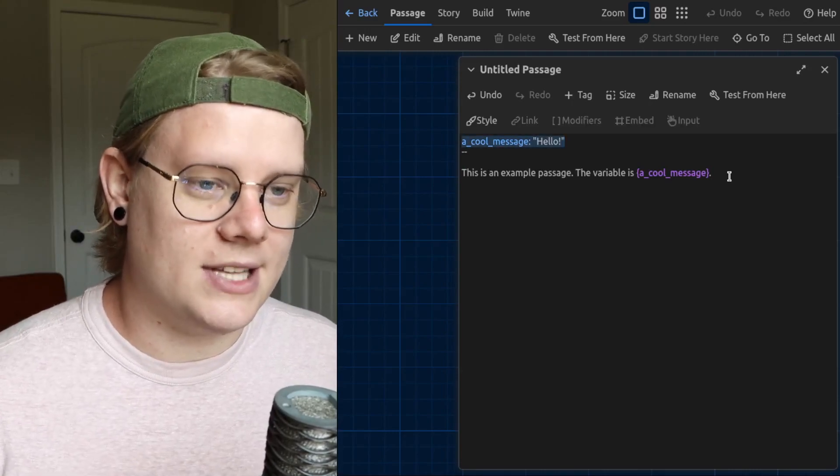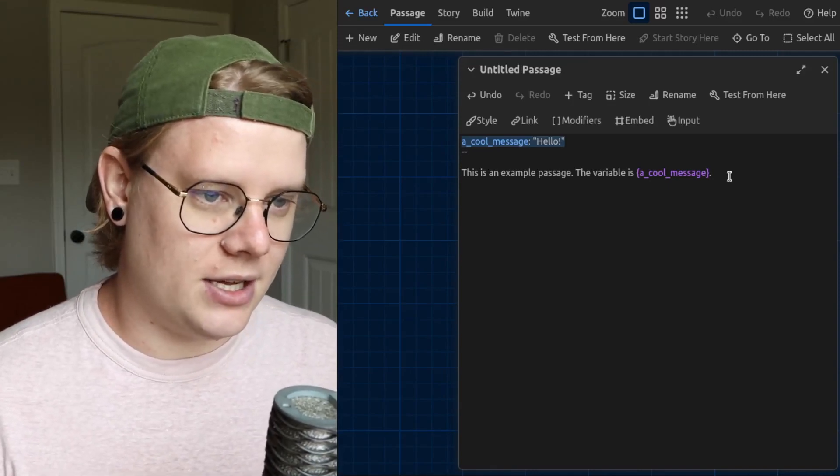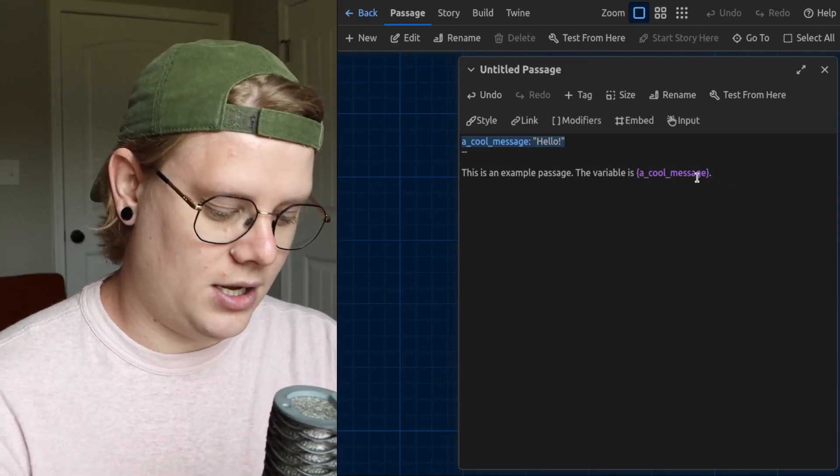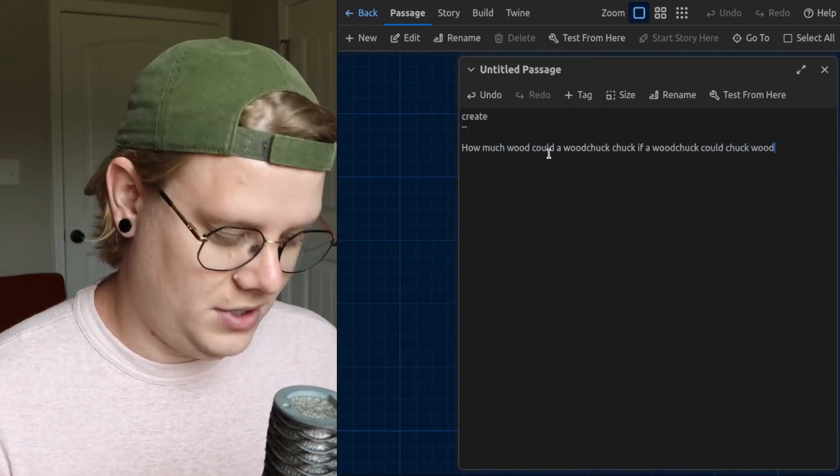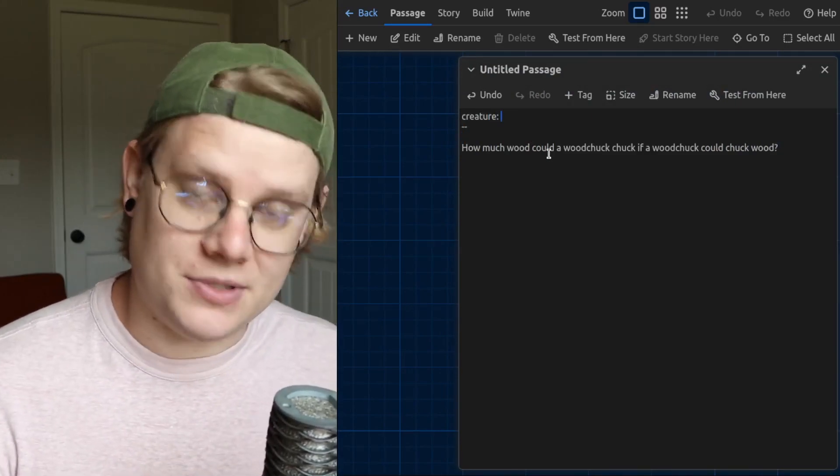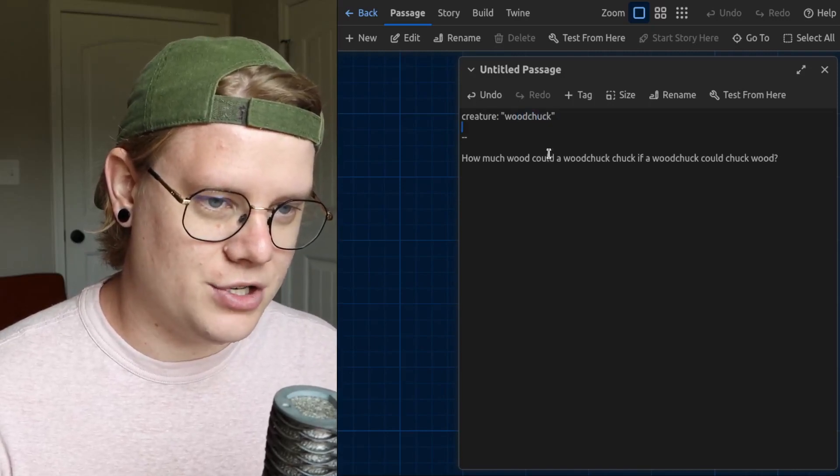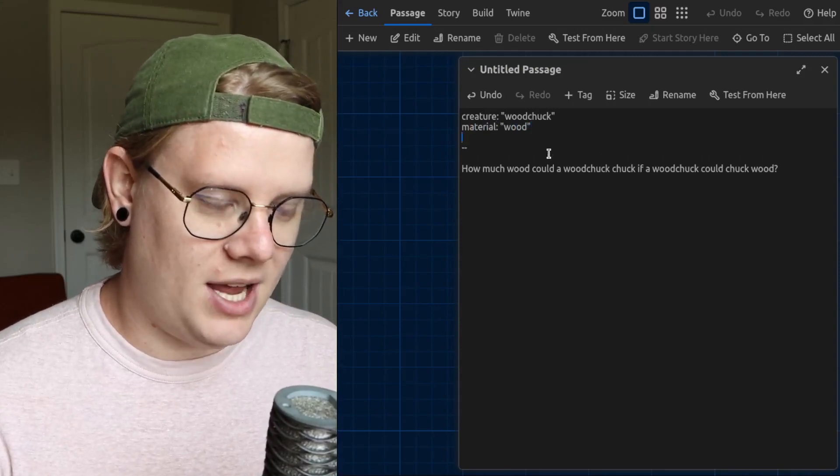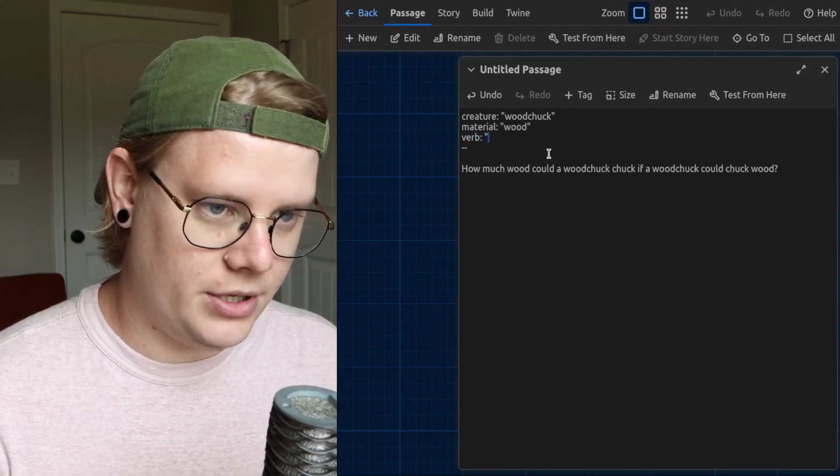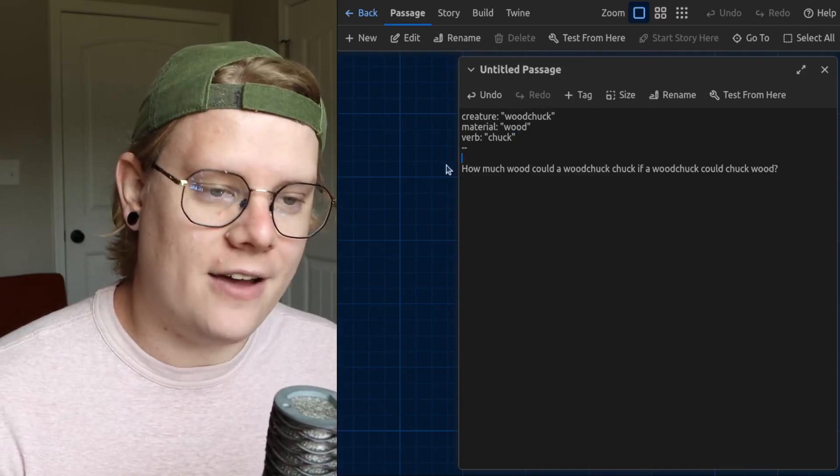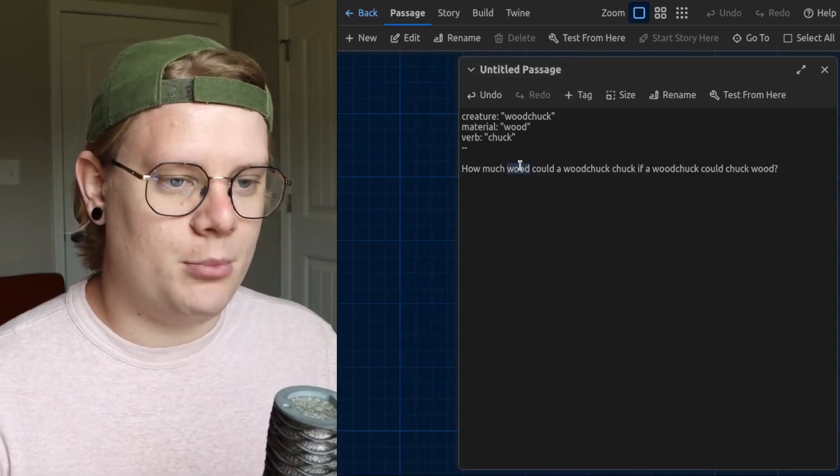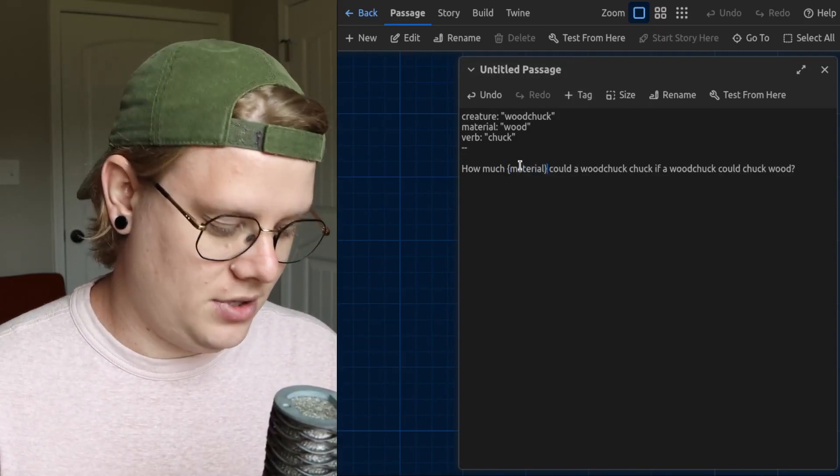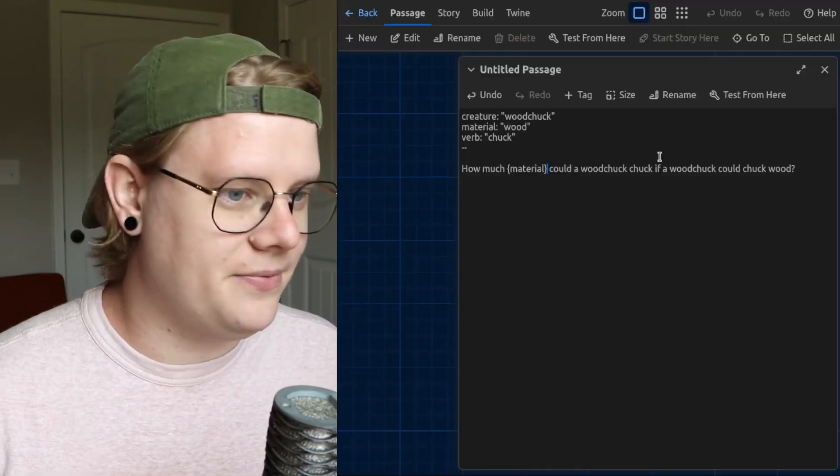One thing that's nice is you can reuse variables. So, if I had a sentence sort of like, how much would a woodchuck chuck wood? So, that sentence has a bunch of opportunities for variables. We have a creature, we have a material wood, we have a verb chuck.